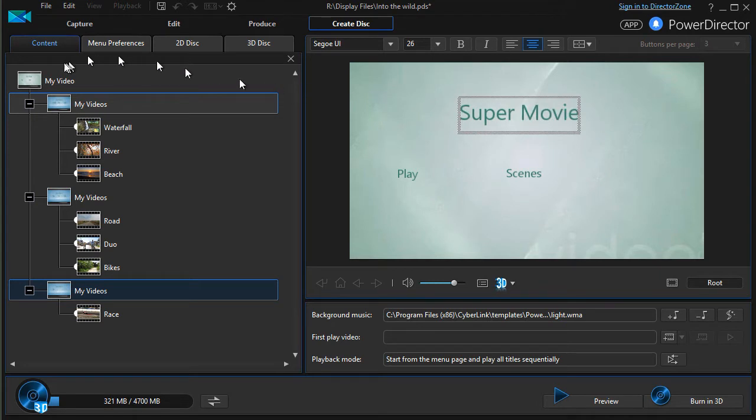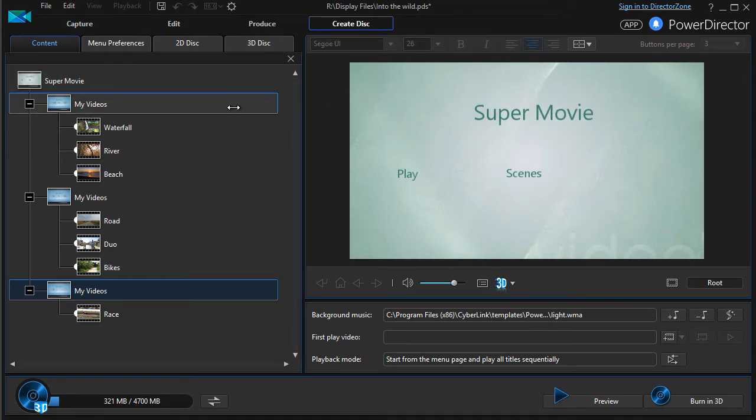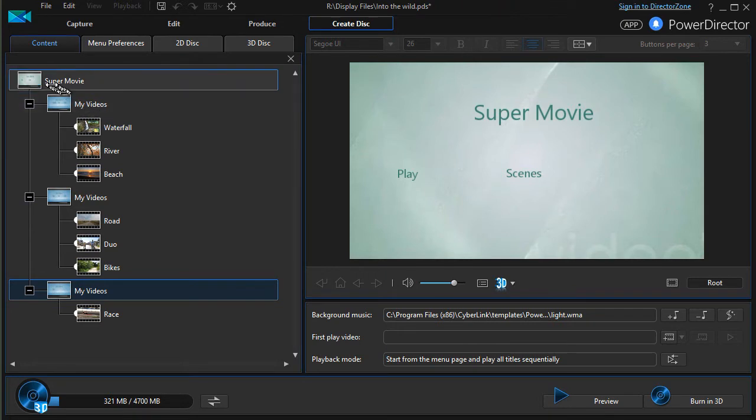And you'll watch it change in the left panel. Now it's called Super Movie, but it only changes the page where the edit is actually made.